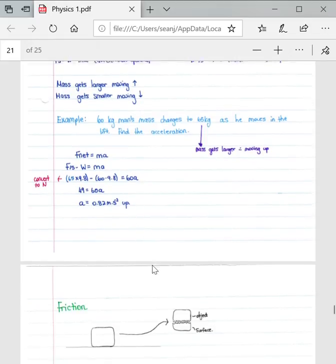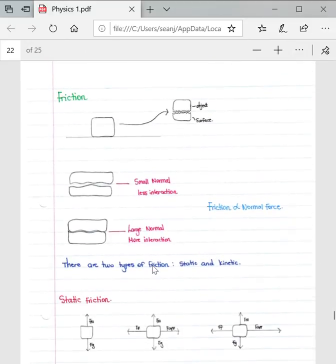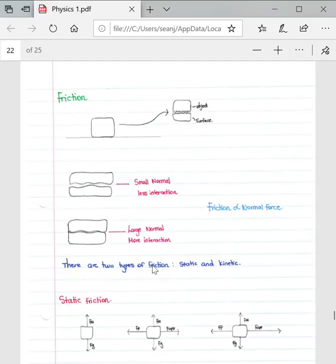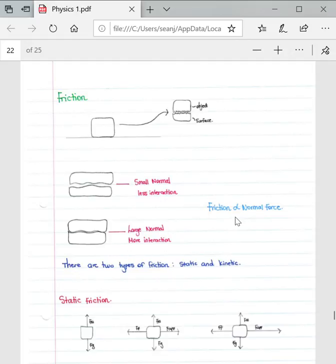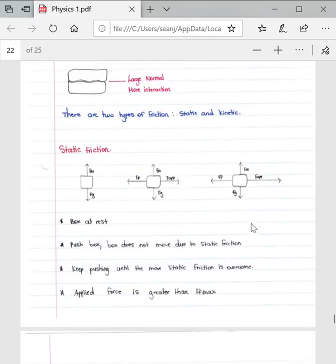Friction is another important concept because it plays a huge role in Newton's Second Law. Friction exists between an object and a surface. A small normal force results in less interaction between the object and the surface, and a large normal force results in more interaction. From this we can infer that friction is directly proportional to the normal force.